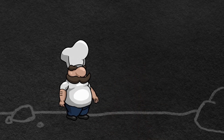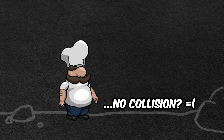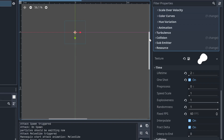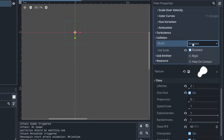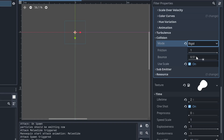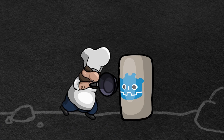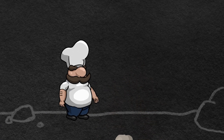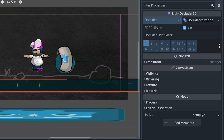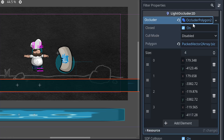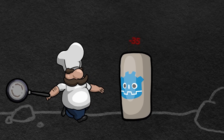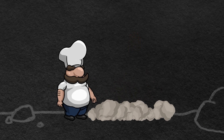But these particles should also collide with the environment, so let's set the collision to rigid. It turns out Godot particles can only collide with a light occlusion 2D object, because particles behave like light in Godot.